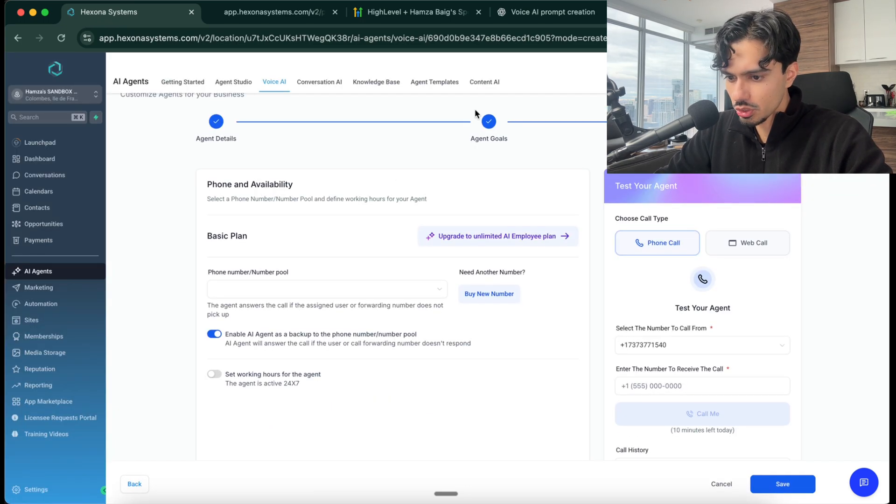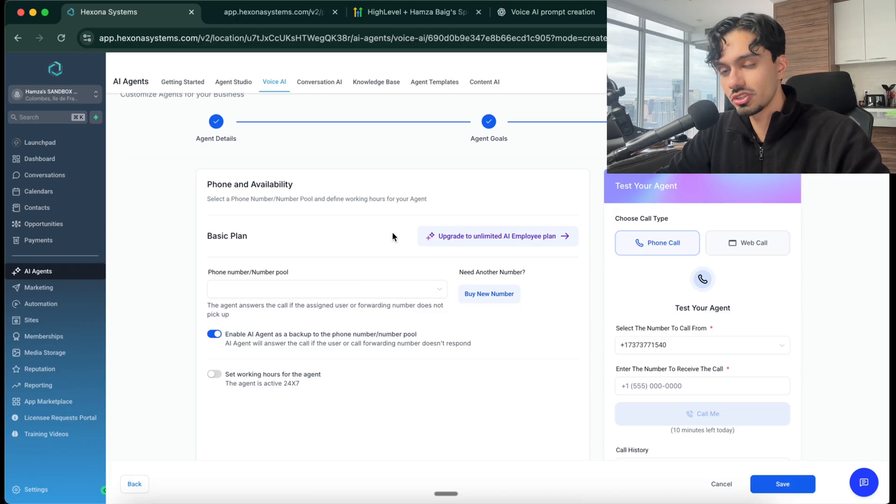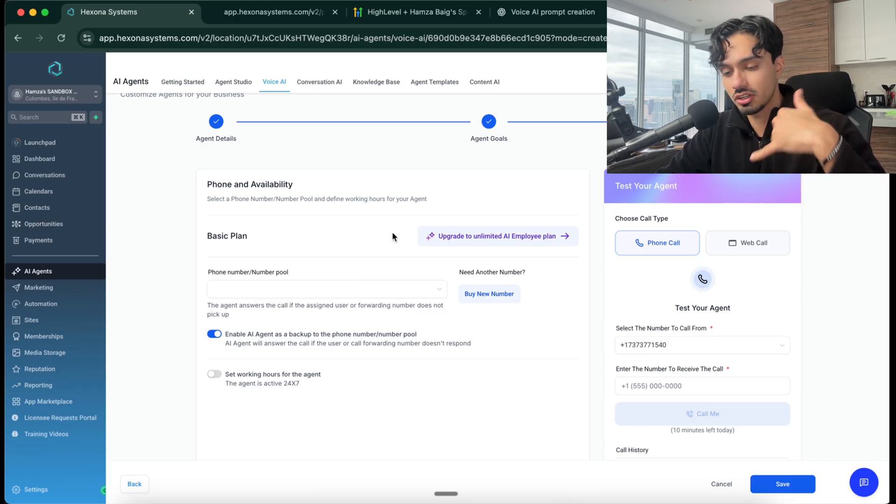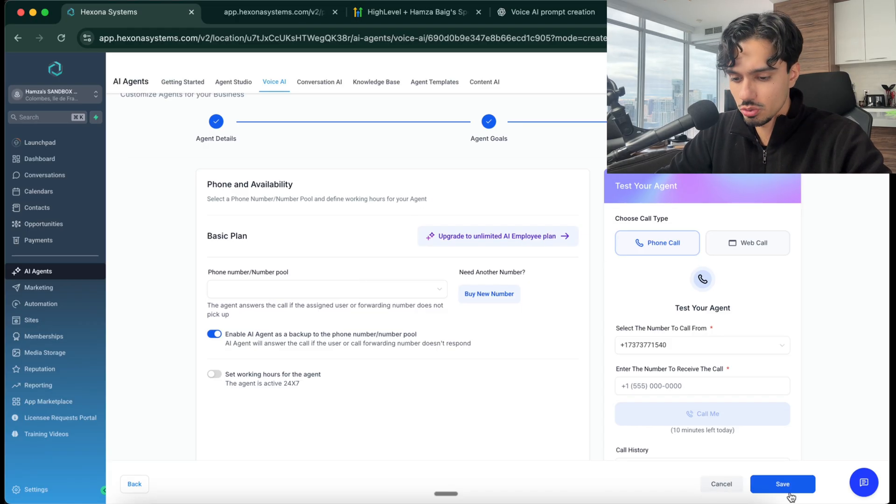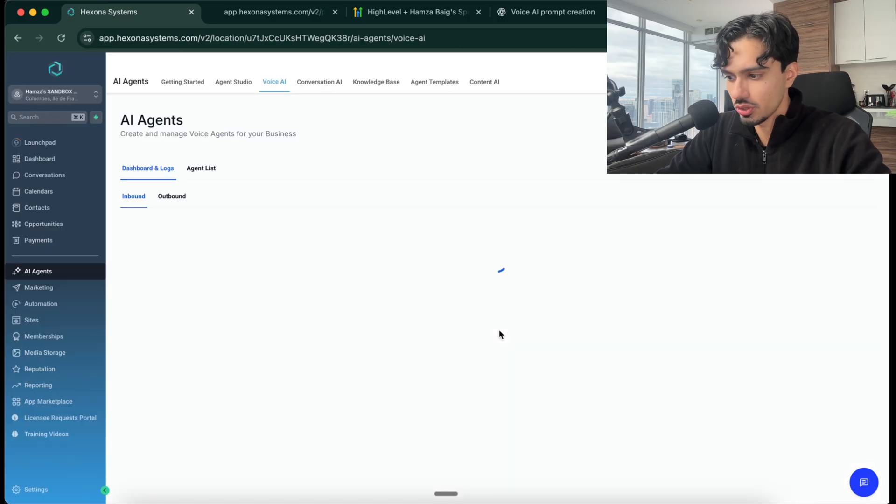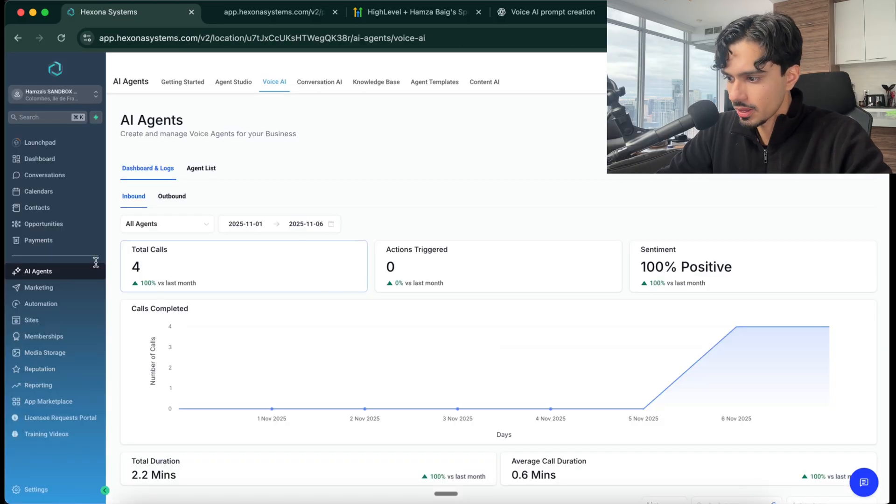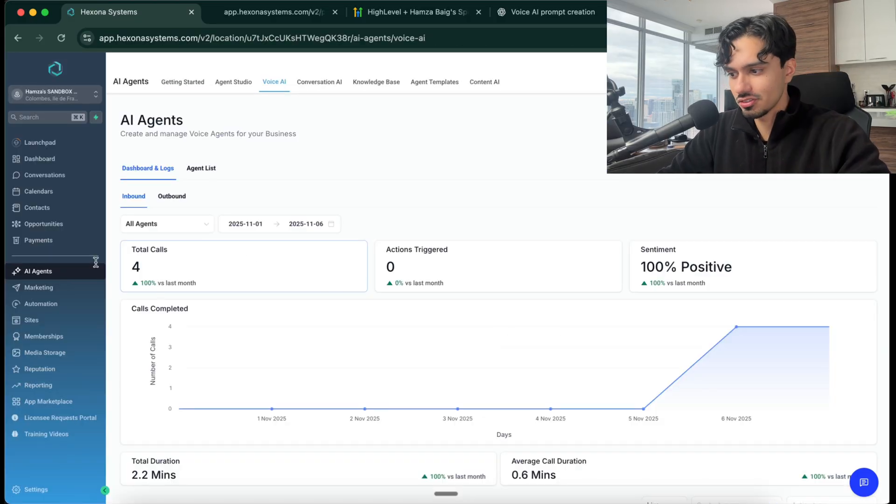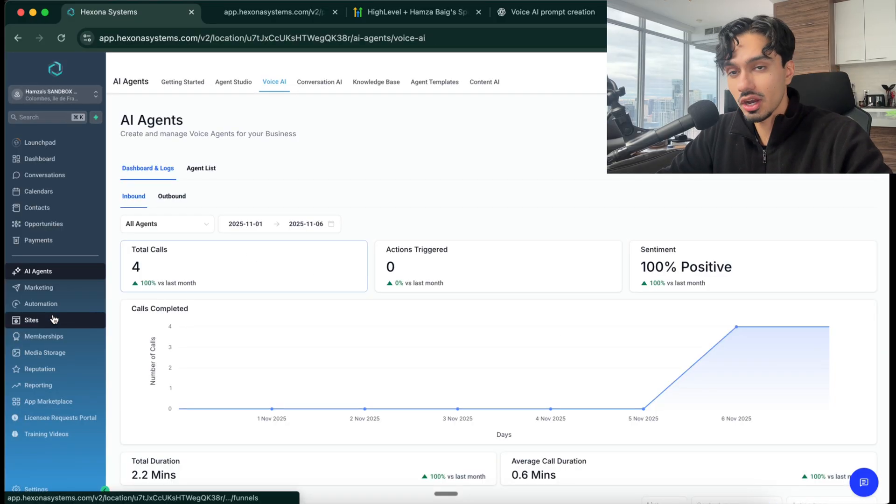We don't want to connect it to a phone number, because we're going to be doing the chat widget. But you do have the option to basically connect it to a phone if you want to do that as well. So that is that for the voice AI. Now we actually have to build our chat widget.